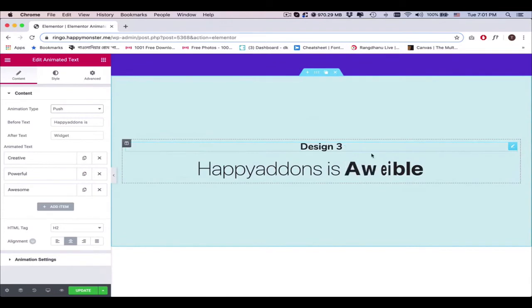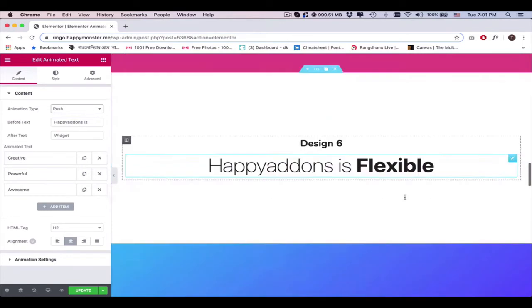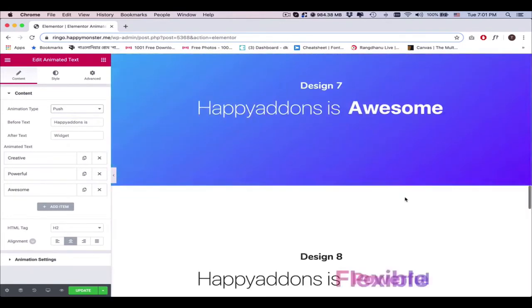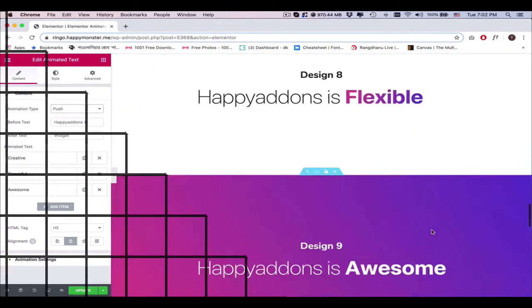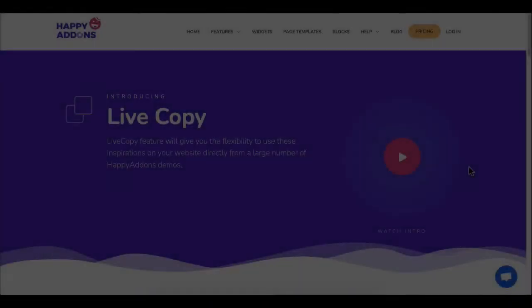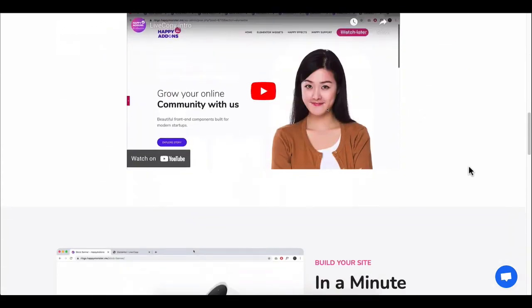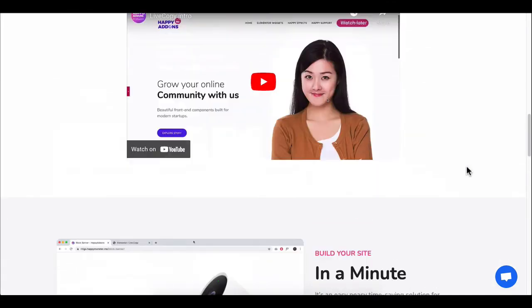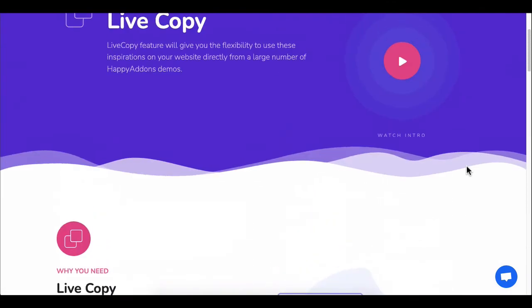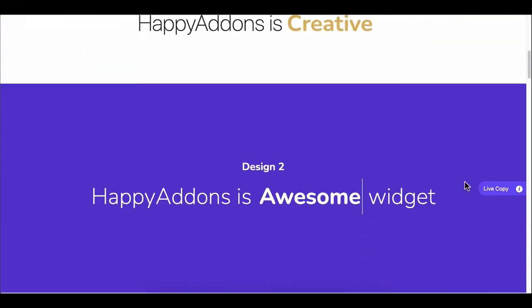This is how you can animate text on your website using the Animated Text Widget of Happy Add-ons. You can also use the Live Copy-Paste feature to reduce your design hassle — just copy any of our demo designs and customize them on your own.